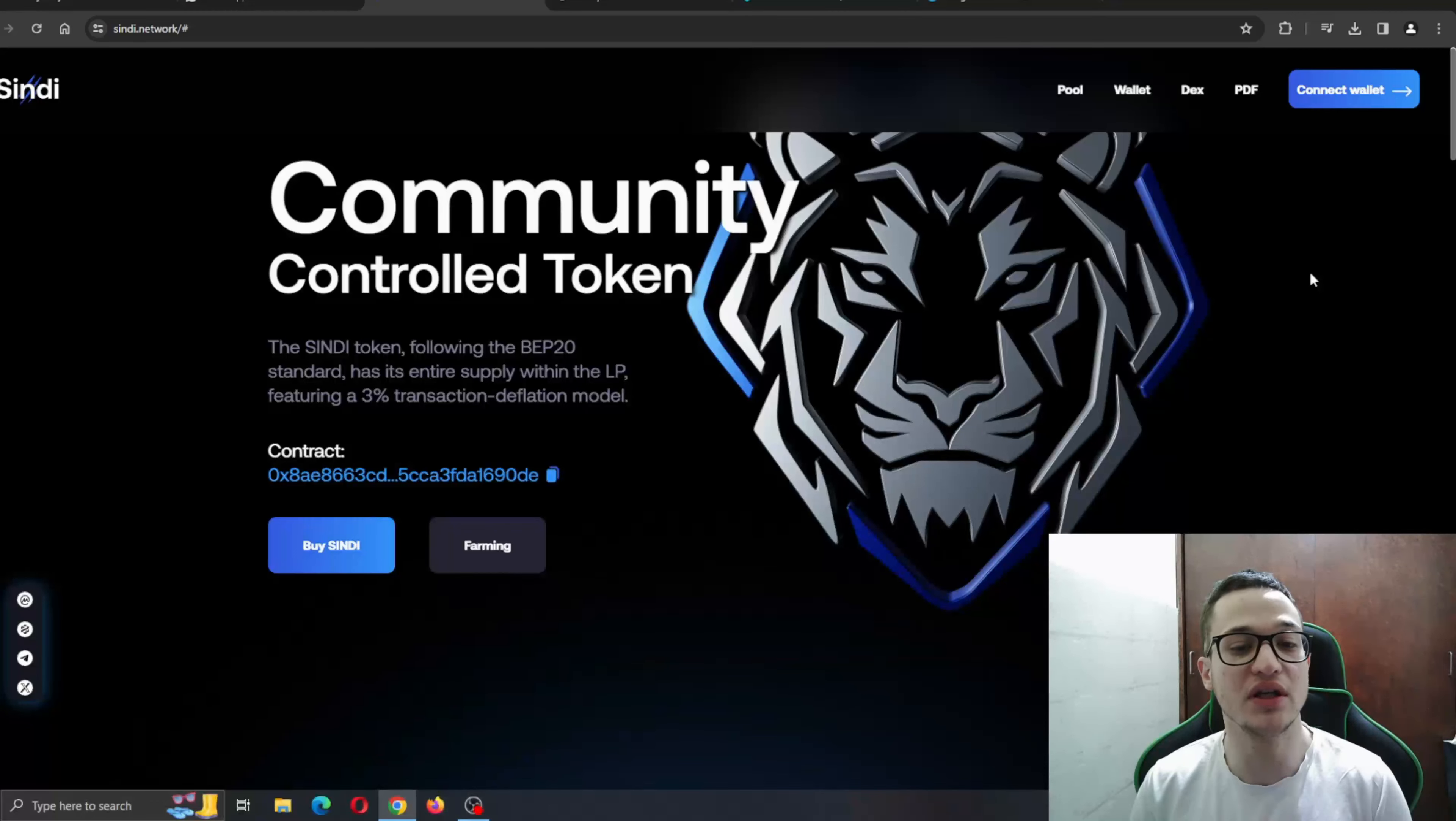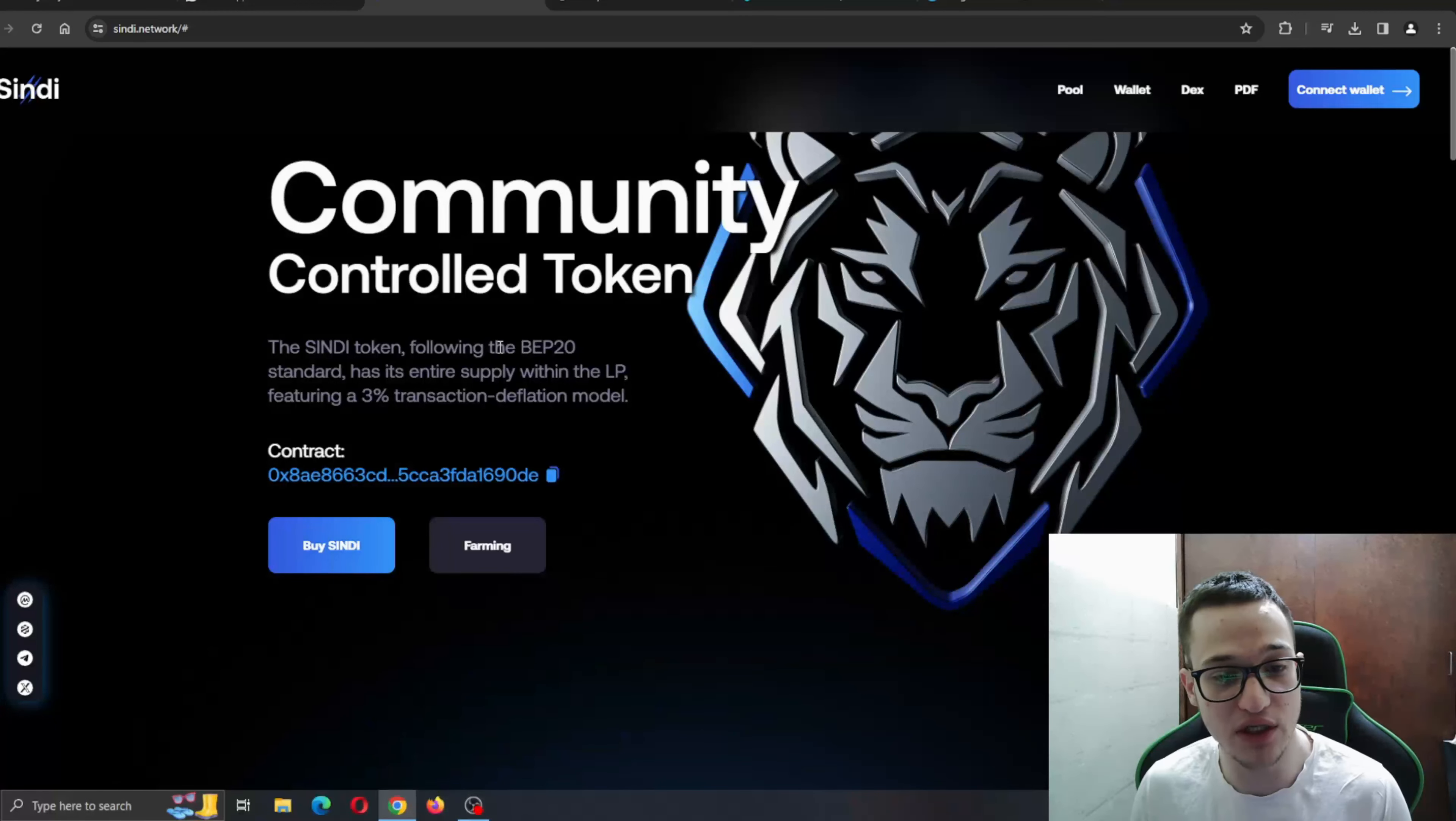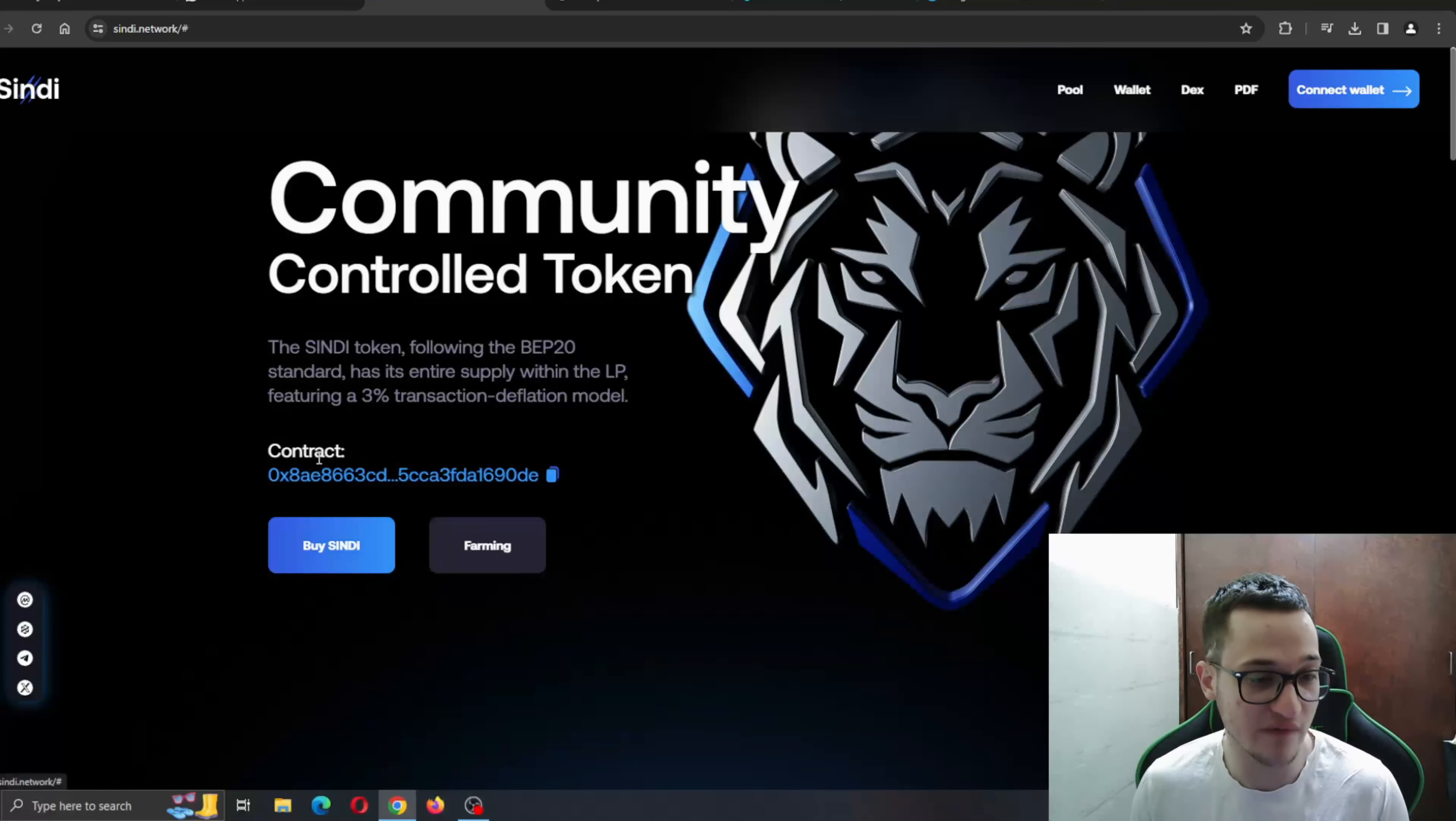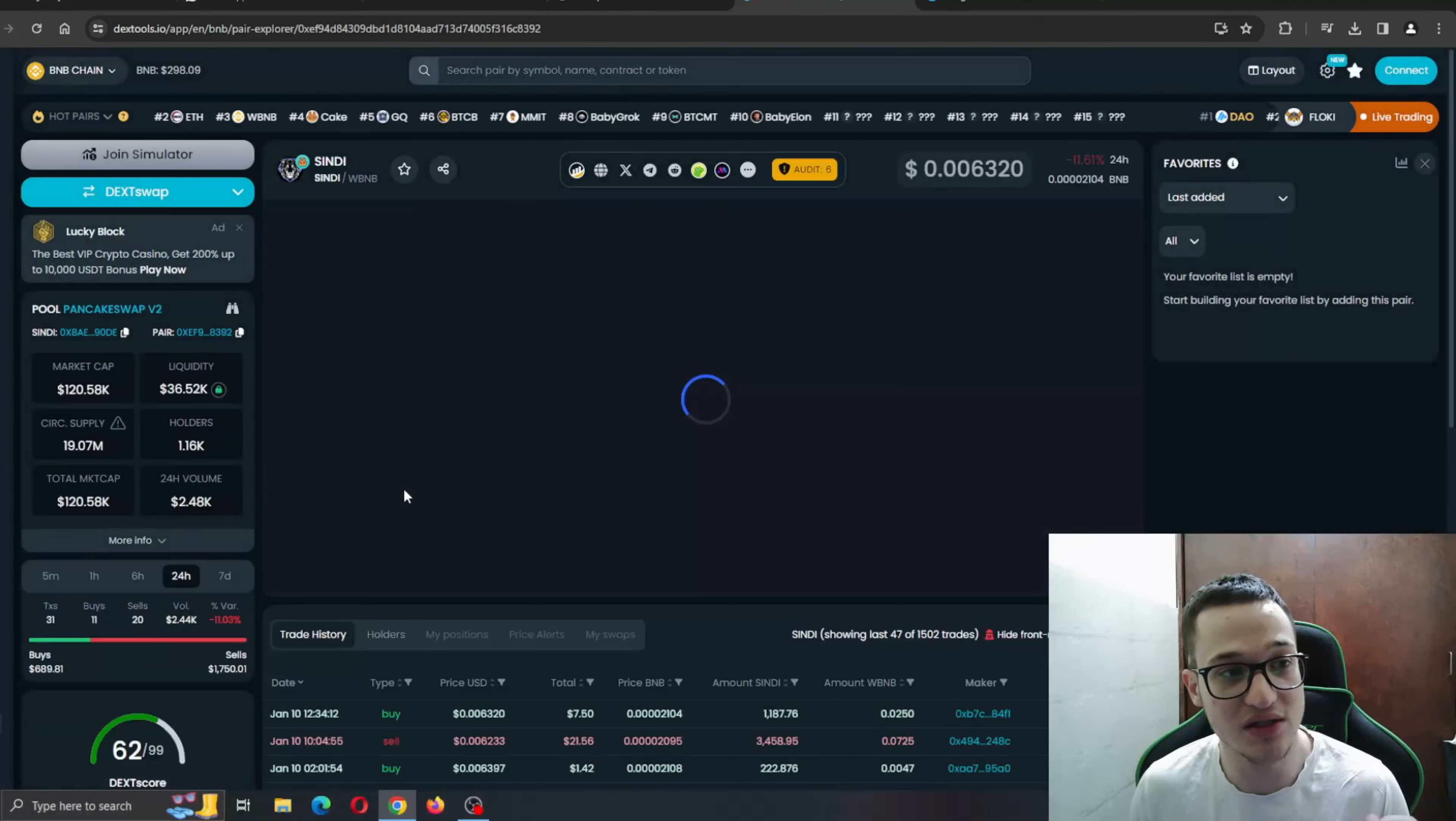Let's get straight into it. CINDY, the community controlled token. What is this token about? The CINDY token following the BIP20 standard has its entire supply within the LP featuring a 3% transaction inflation model. Here you can find the contract. If you want to get started with buying CINDY, you can click on the buy CINDY option.